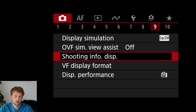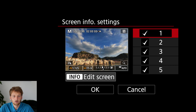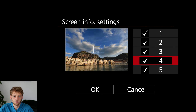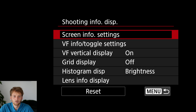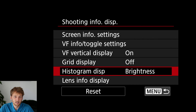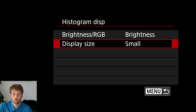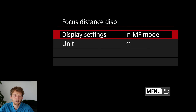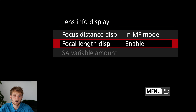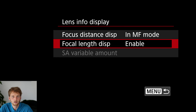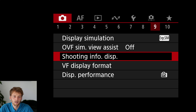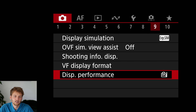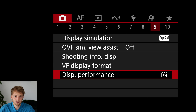In the shooting information display, you can modify and disable screens to your taste. What I like is a smaller histogram — the large one is too distracting. I want to see the focus distance only in manual focus mode, and I like to see the focal length in millimeters, which is especially useful with a zoom lens. Finally, I increase the display performance — it may drain more battery, but it helps track birds more easily.